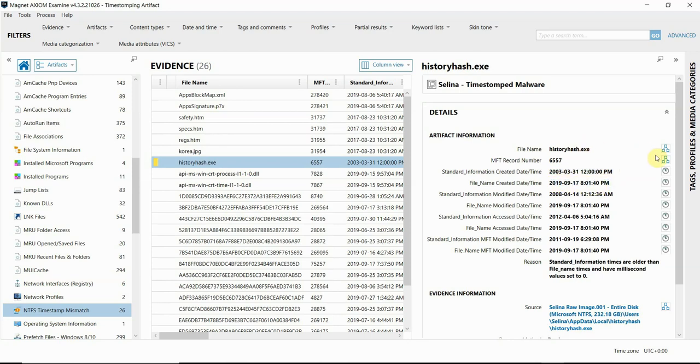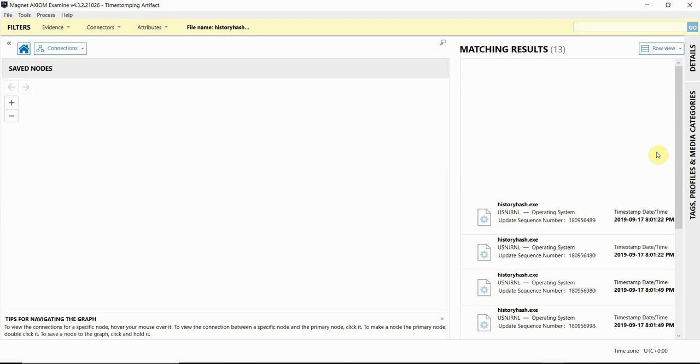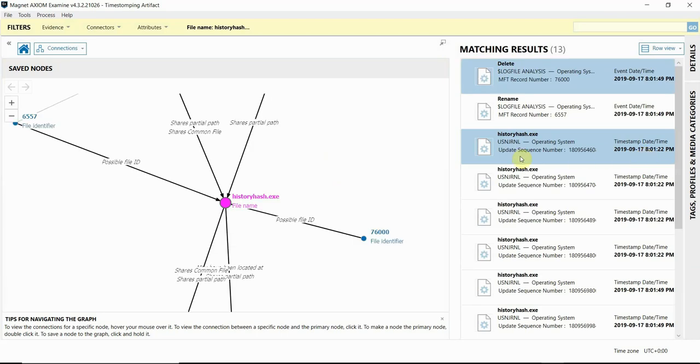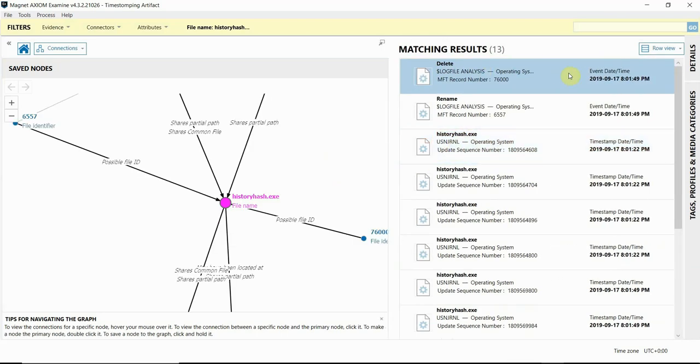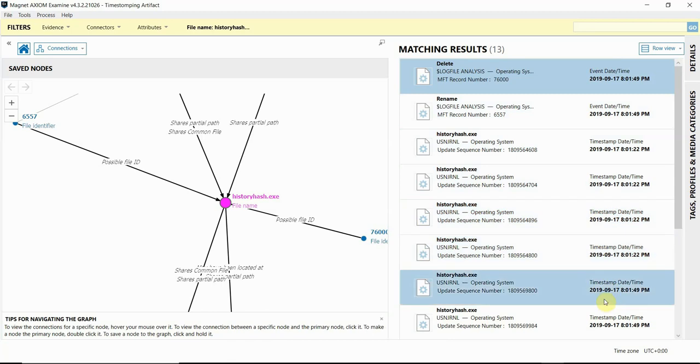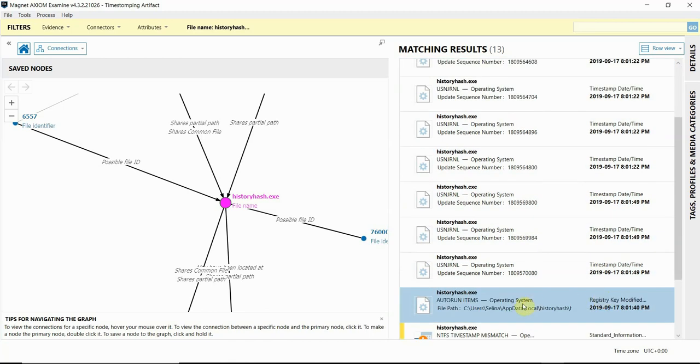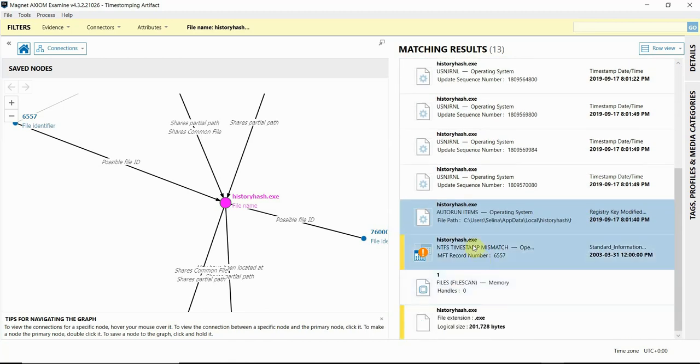So I'm going to build connections off of this file really quick. And when examining the associated artifacts, most of the activity surrounding this file is in September of 2019 from LOG file, USN journal, there's an auto-run item.